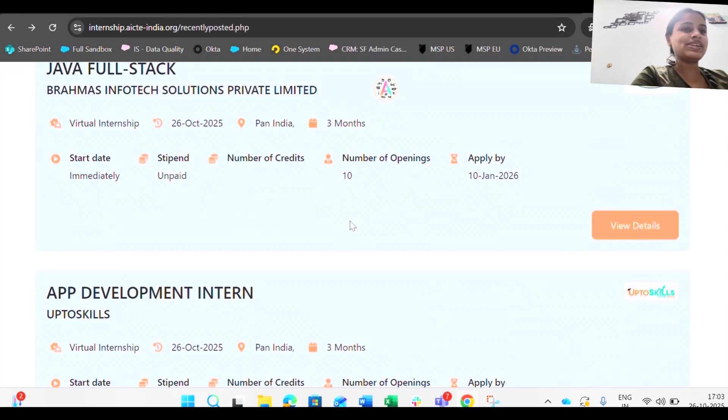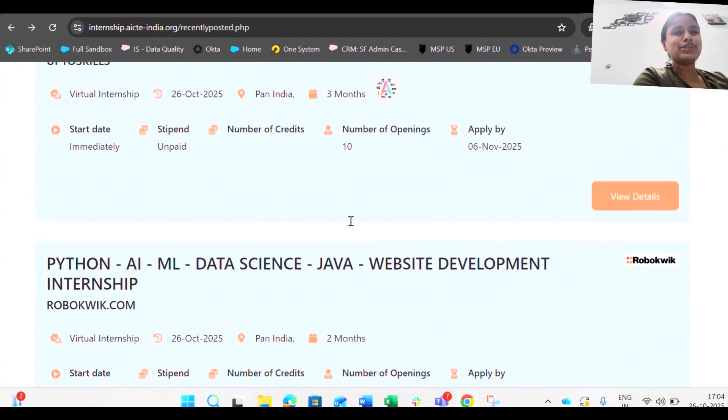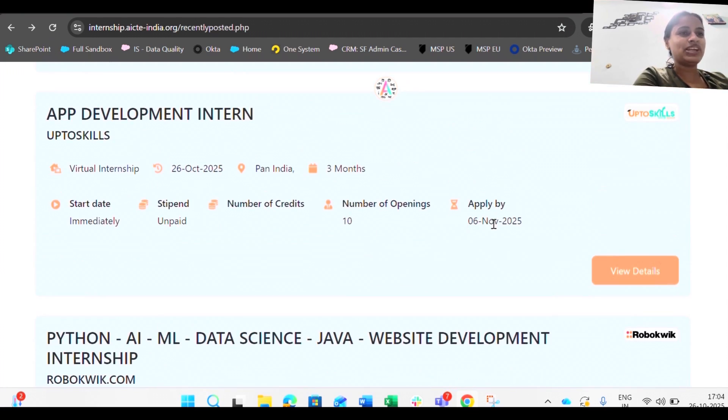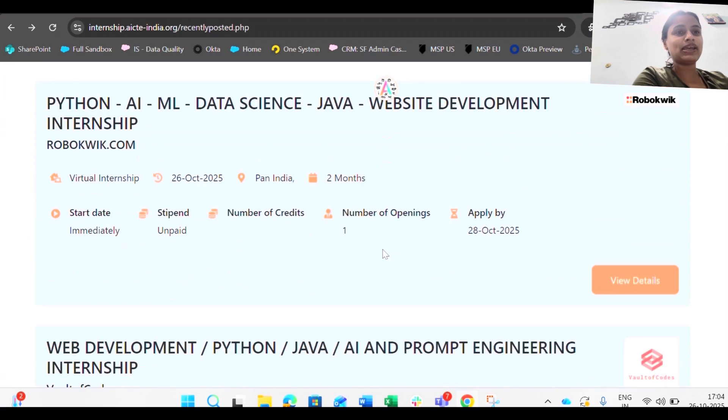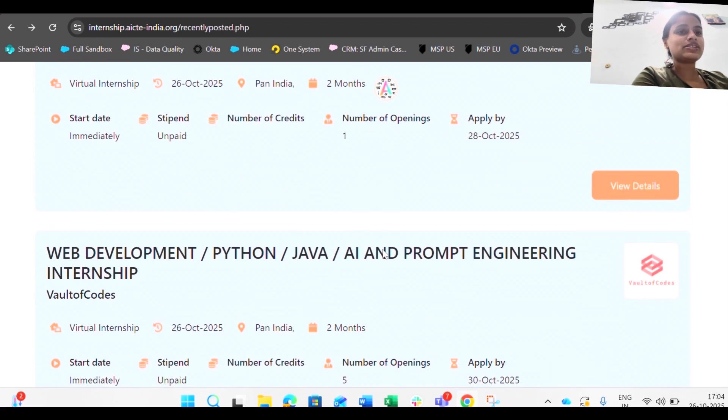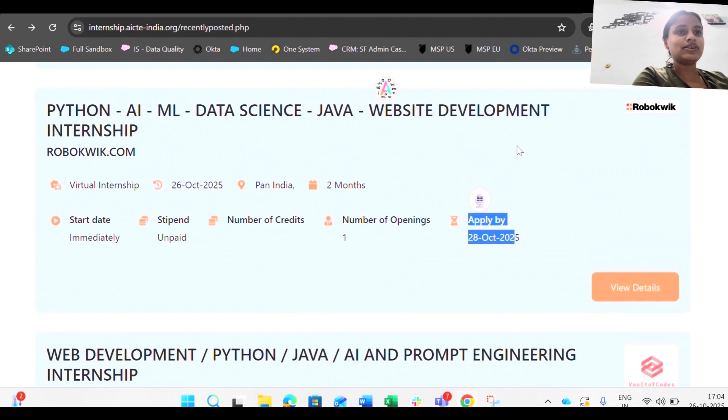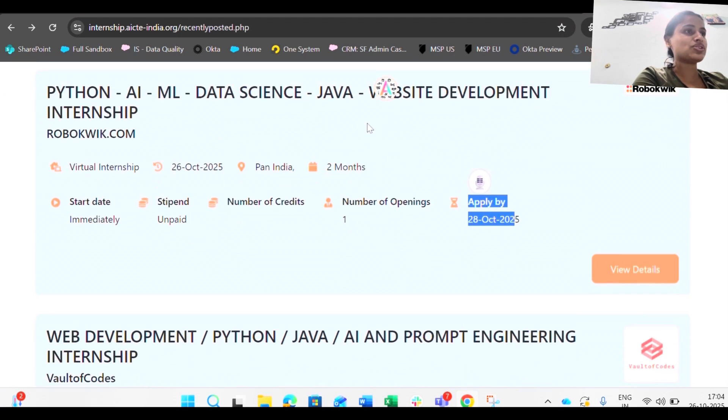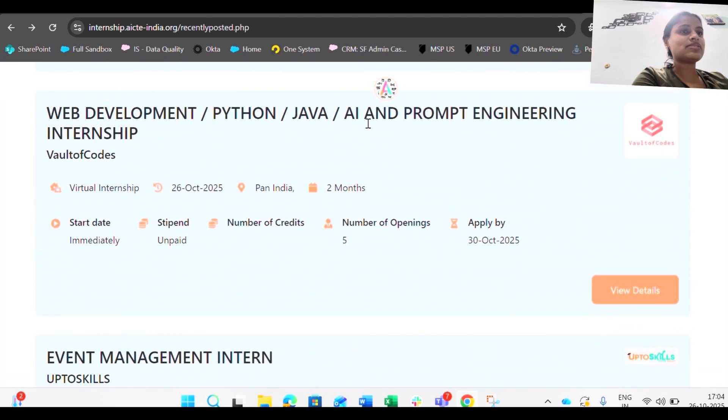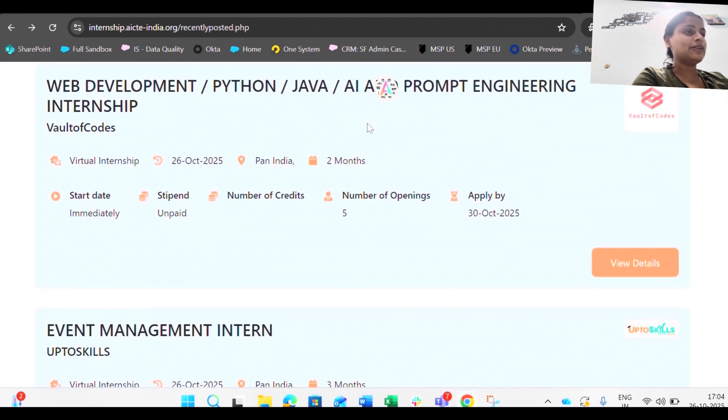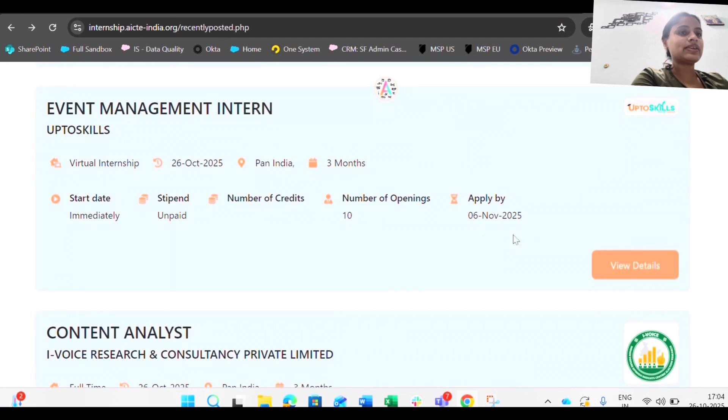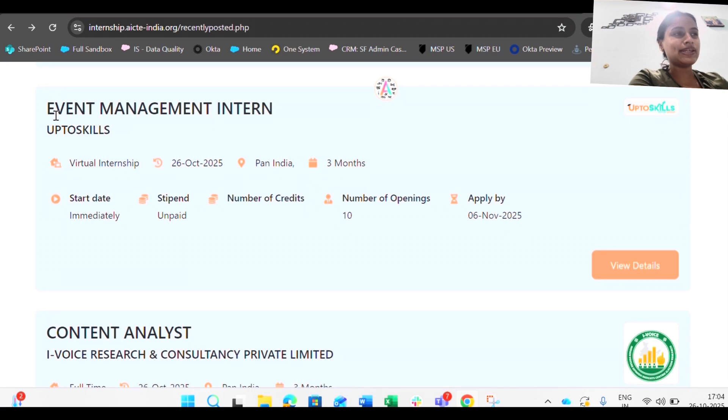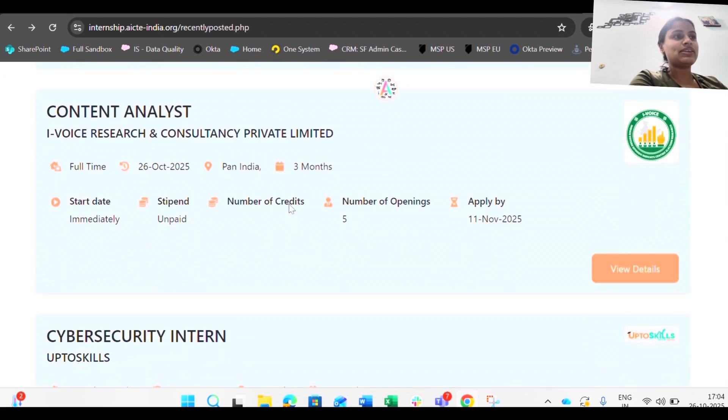There are internships that have a huge number like this and there are internships that have ten openings. The count is even more than one lakh. These are all the internships that you have to apply by 6 November or sometimes it's even earlier. Like you have to apply this internship just now, Python AI ML, this one is a great combo. Yes, web development you have to apply by 30th, event management intern.